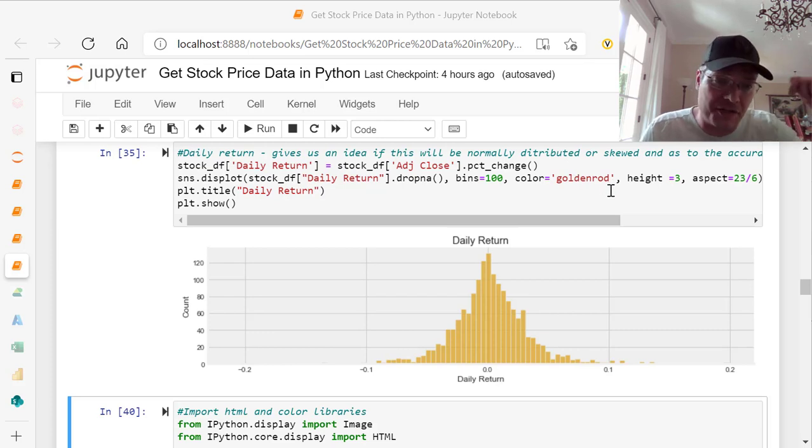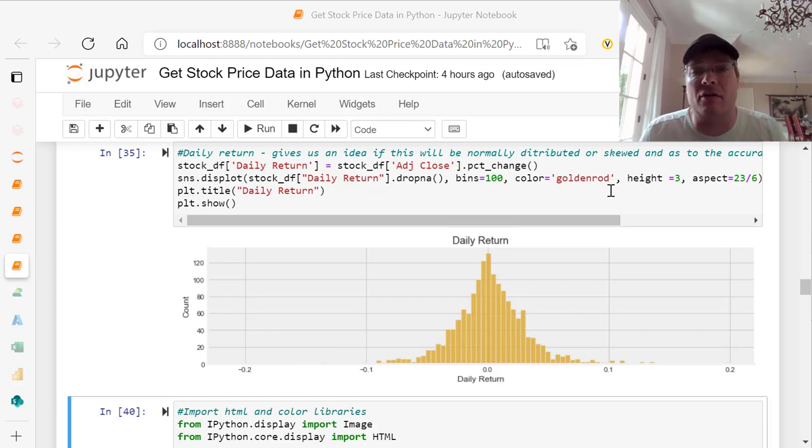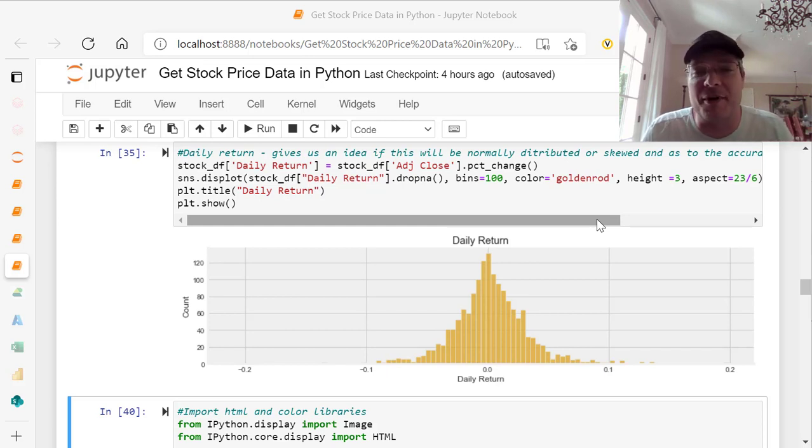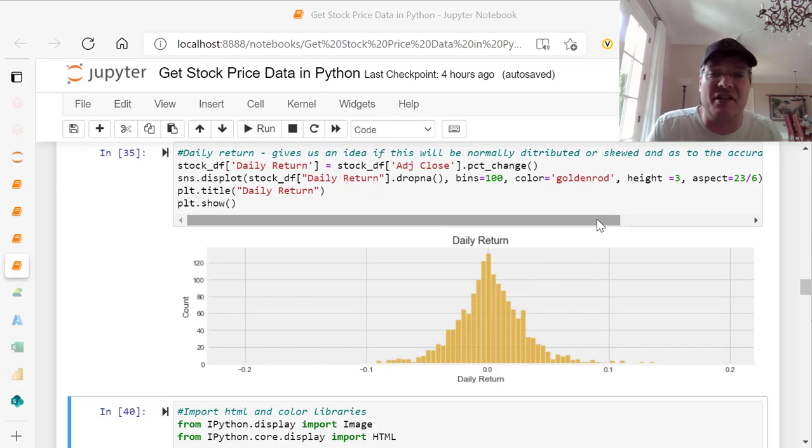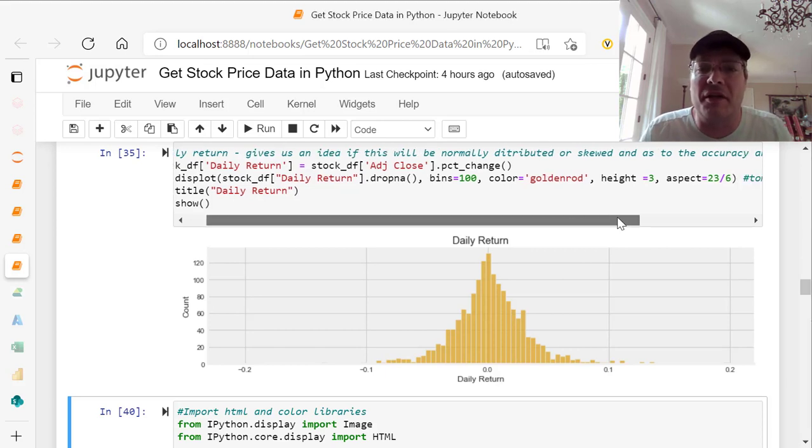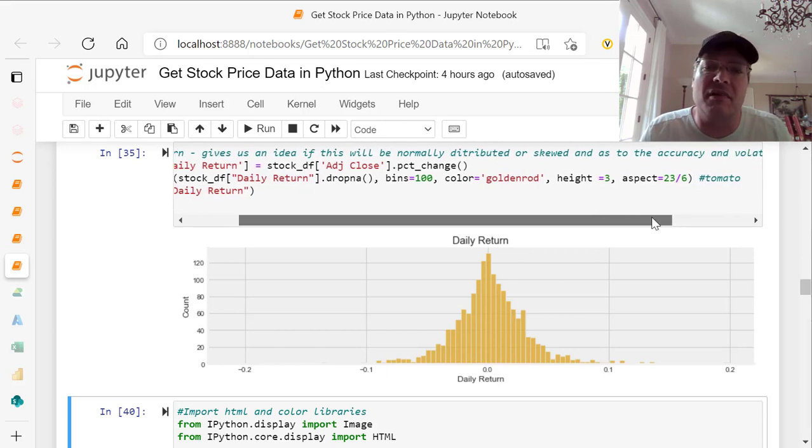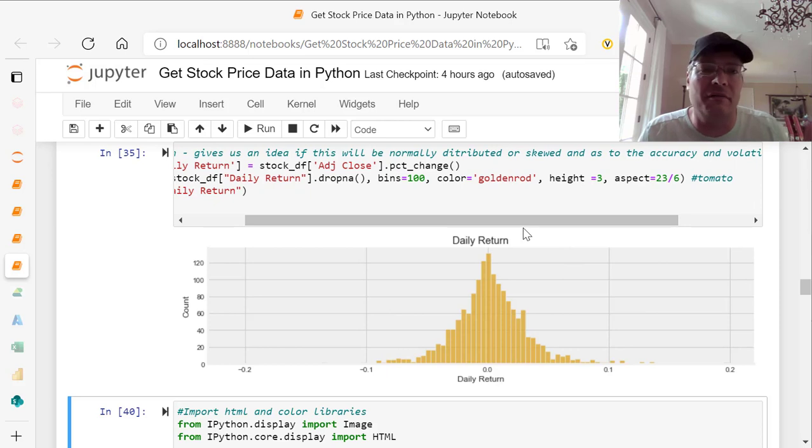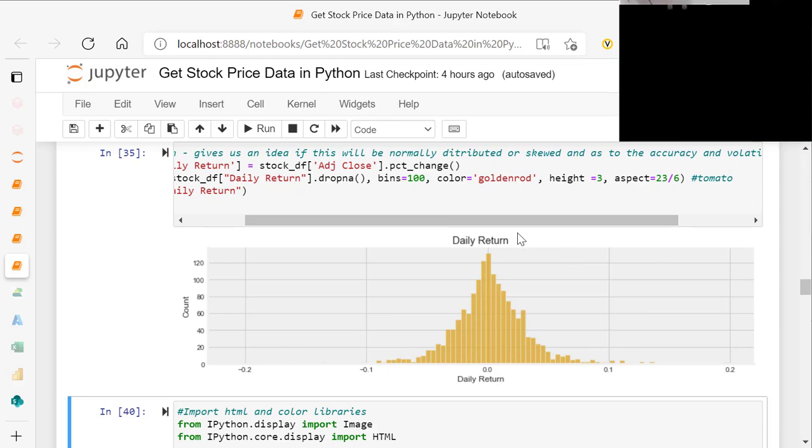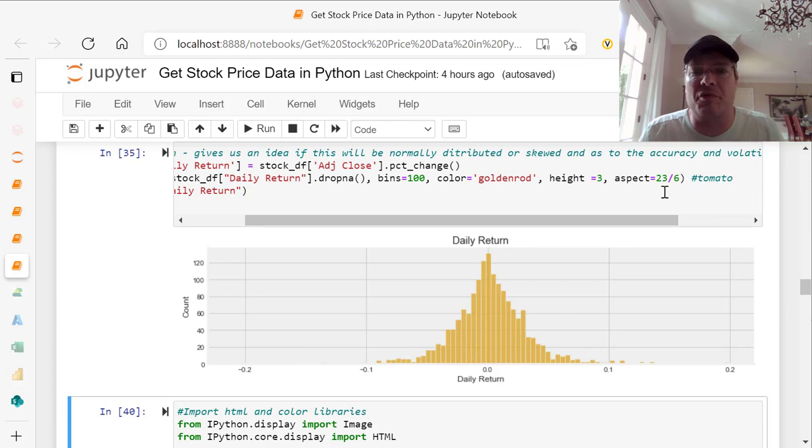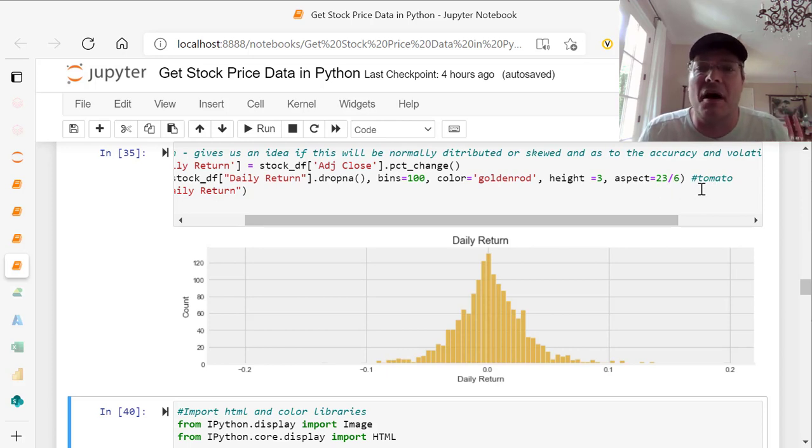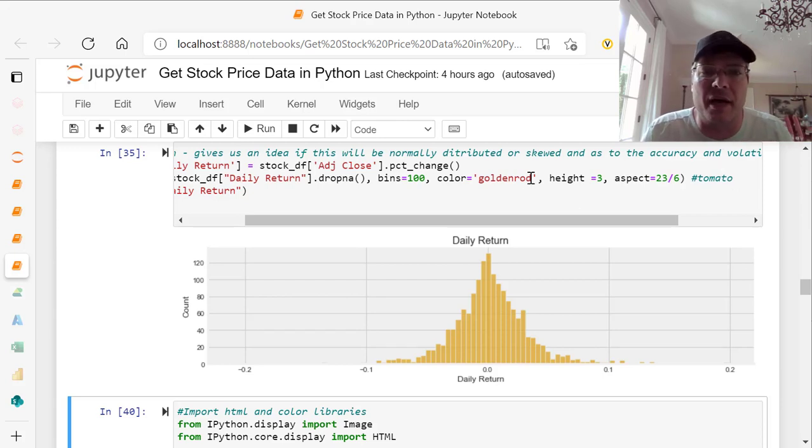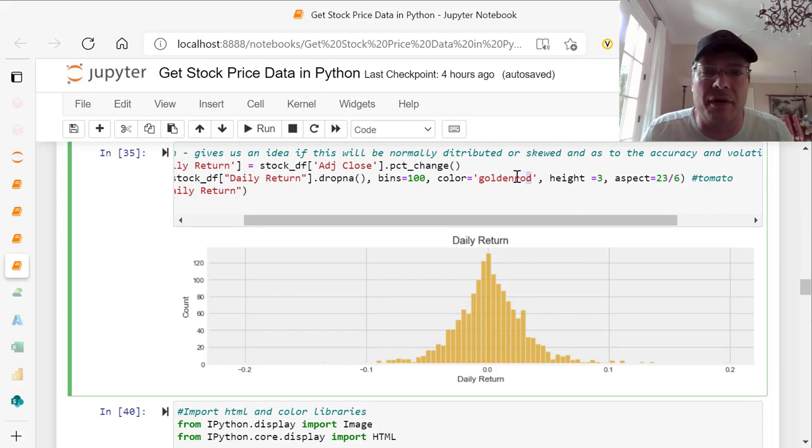Color could be any color you want. In this case, I used goldenrod. In a second, I'm going to show you all the different colors. You can change to whatever you want. There's colors like tomato, and there's some cool name colors, and they're kind of like pastel-ish looking colors. The height in this case is 3 because I want to fit it inside of our Jupyter notebooks here. And the aspect in this case is 23 divided by 6, or 23 to 6.